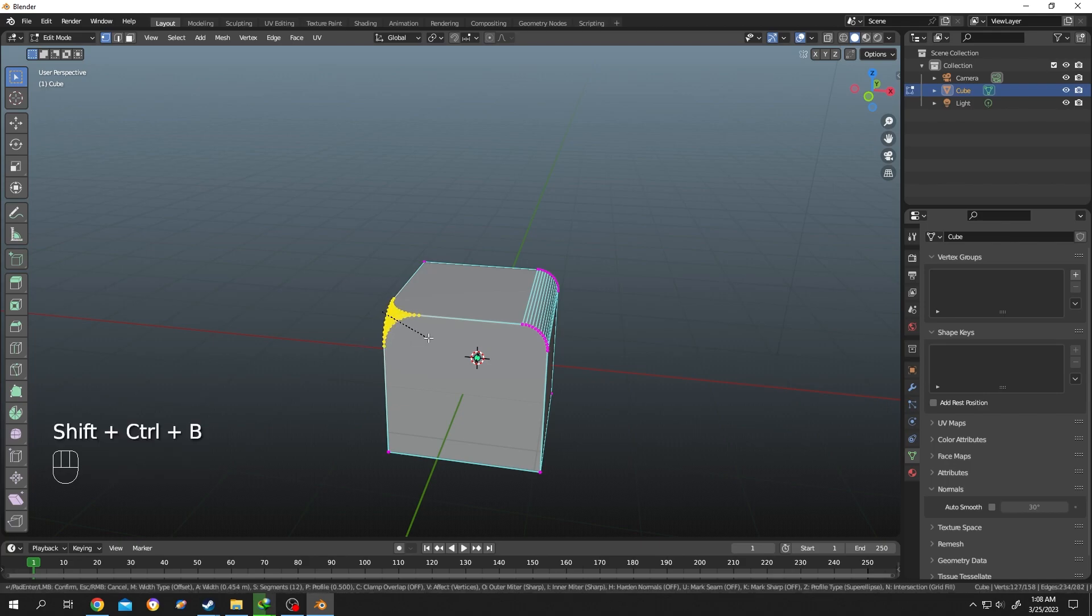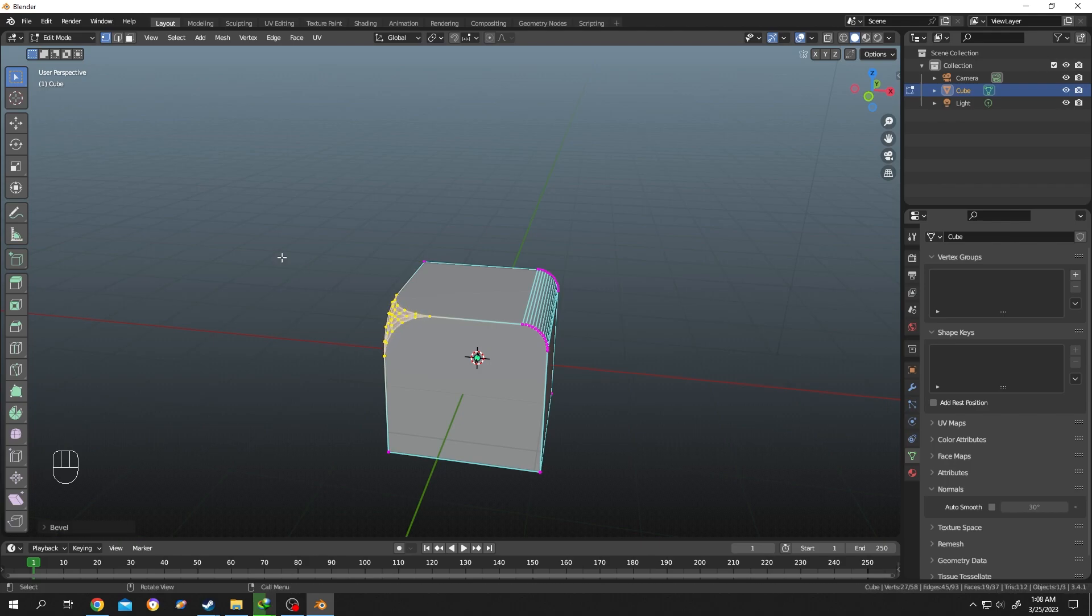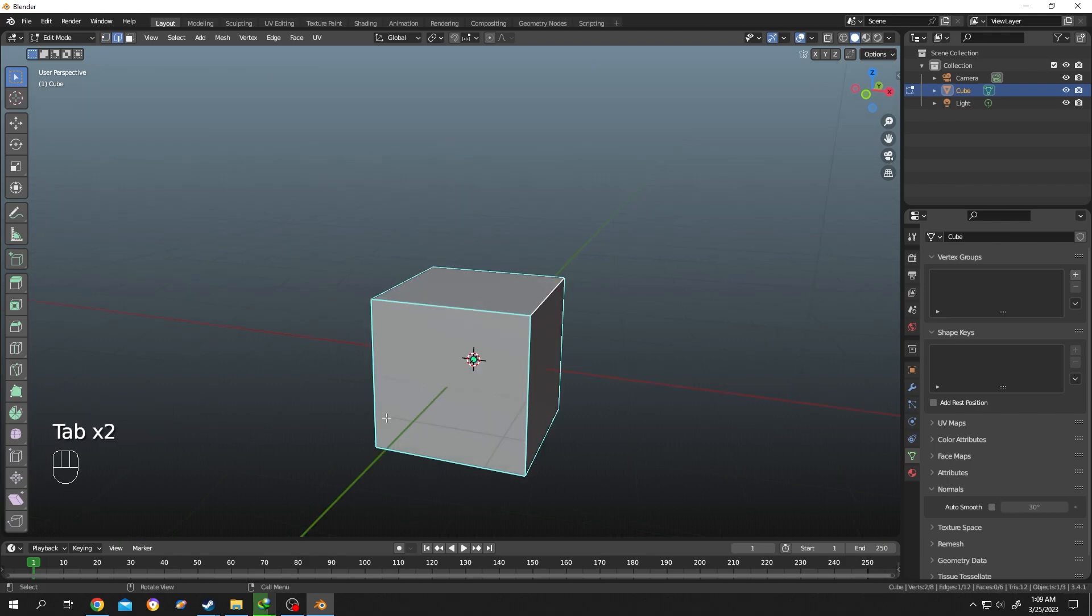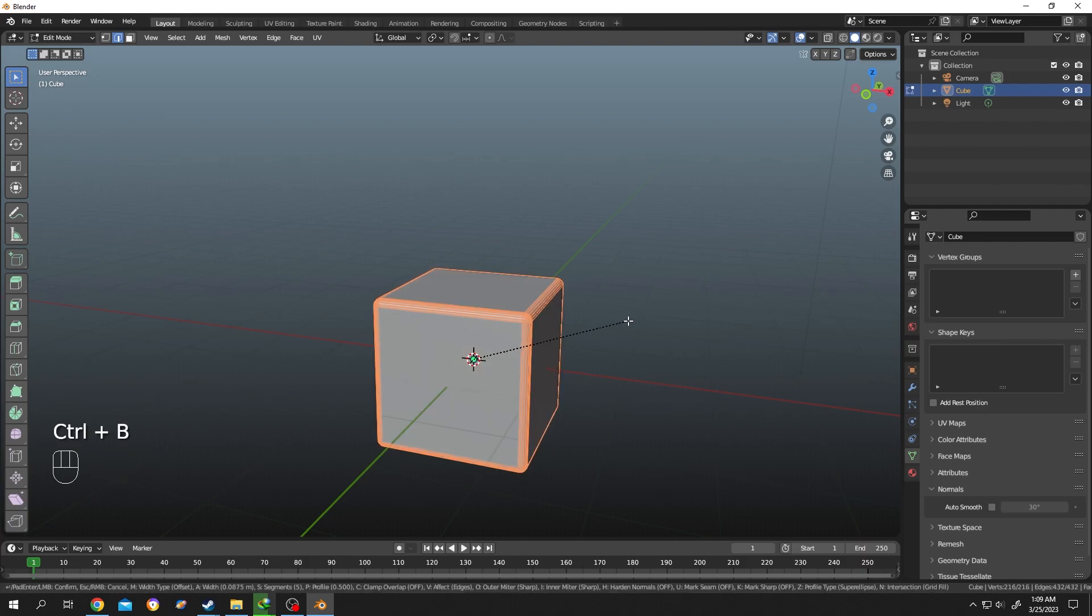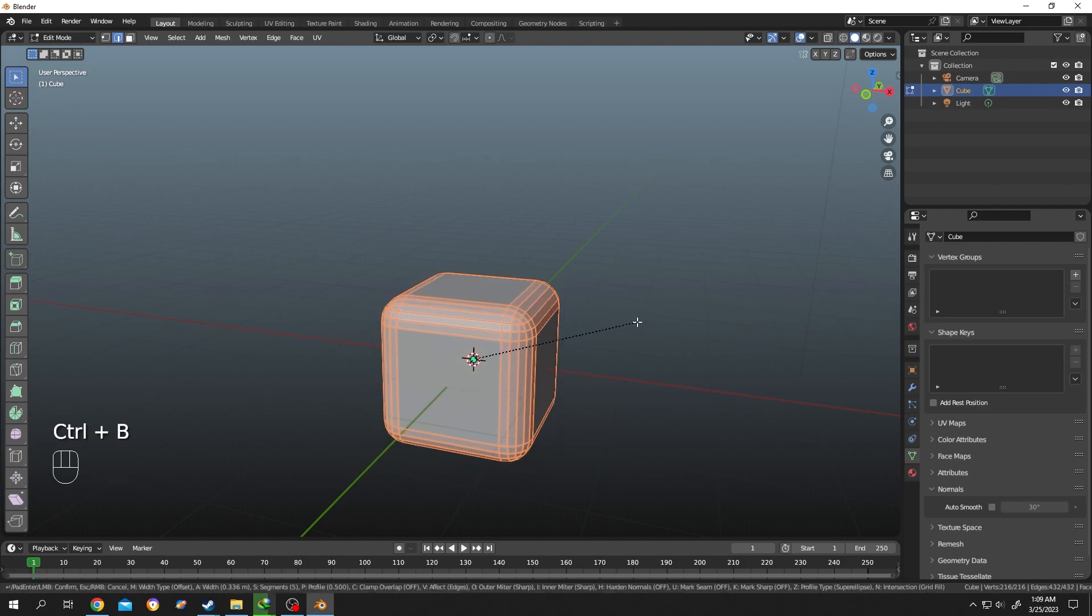Now suppose we want to smooth all of the corners. For that, press A to select everything, then Ctrl+B, move your mouse. See, it's really that simple. Right click, shade smooth.